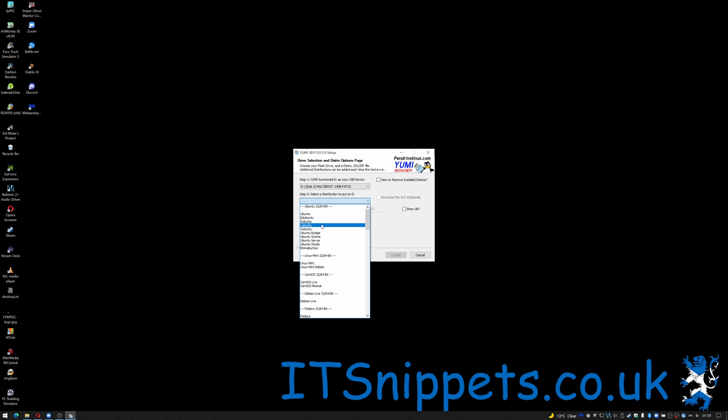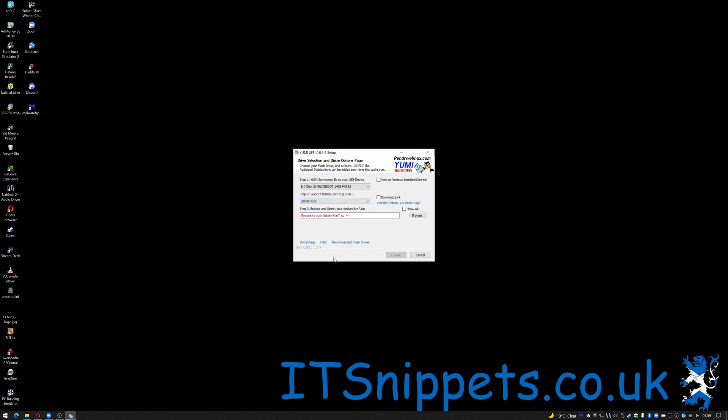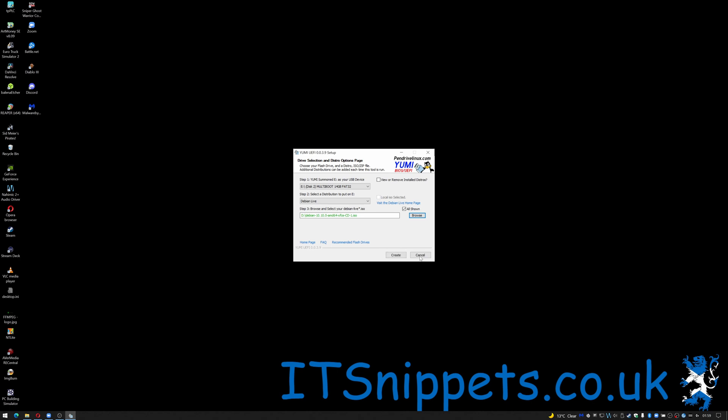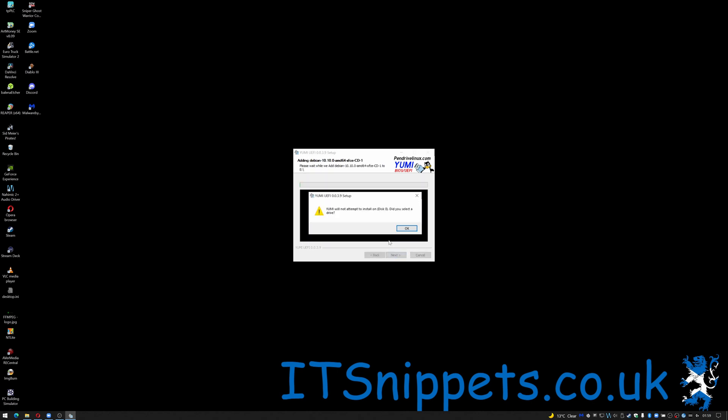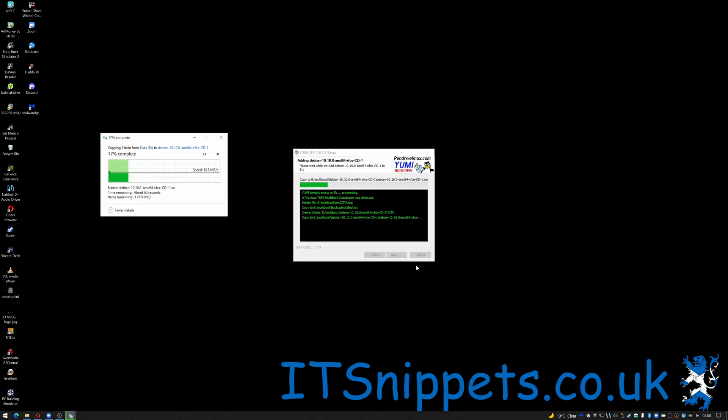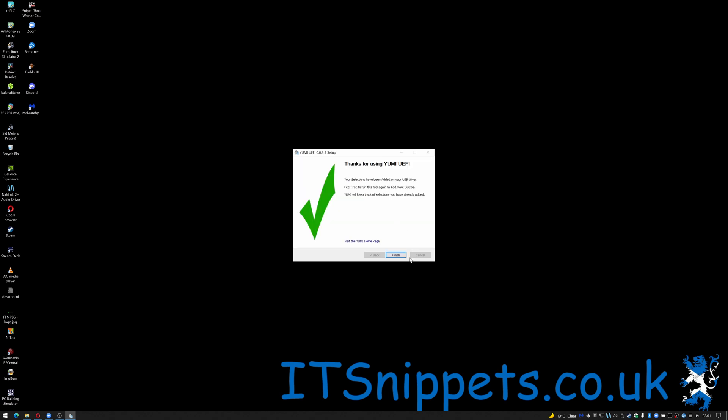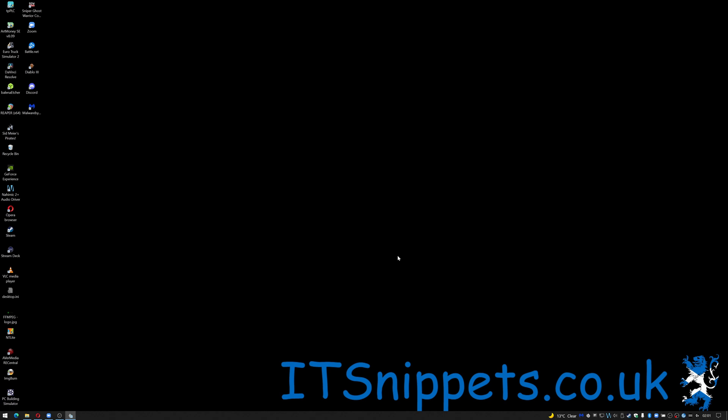So in this case I'm going to select Debian. Now click browse because I use the CD version of Debian. Click OK. Click create. And there we go. Click next. Click no and then it gives you the finish screen. Click finish and you can now eject your USB drive and use it in other systems.